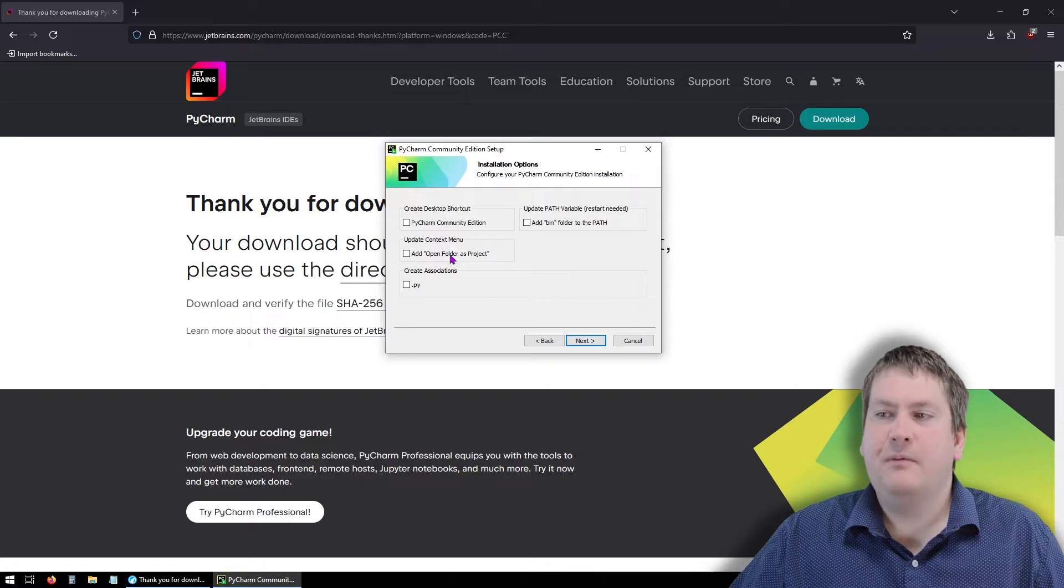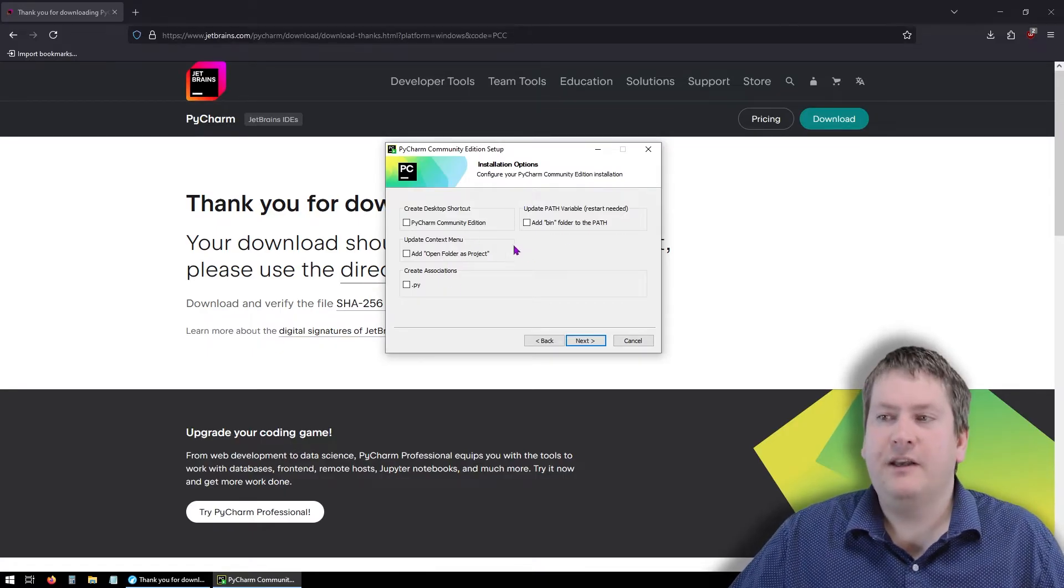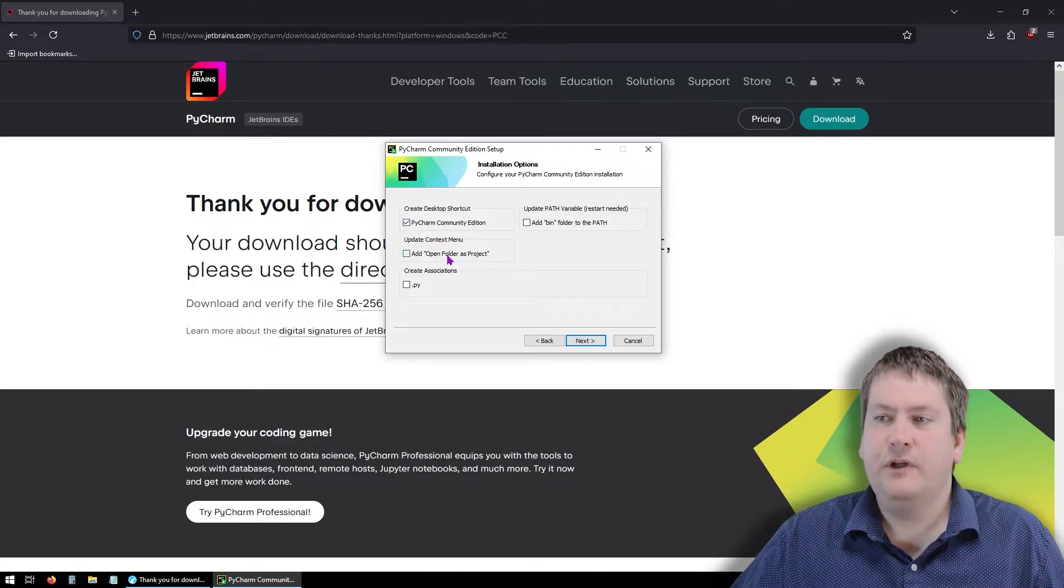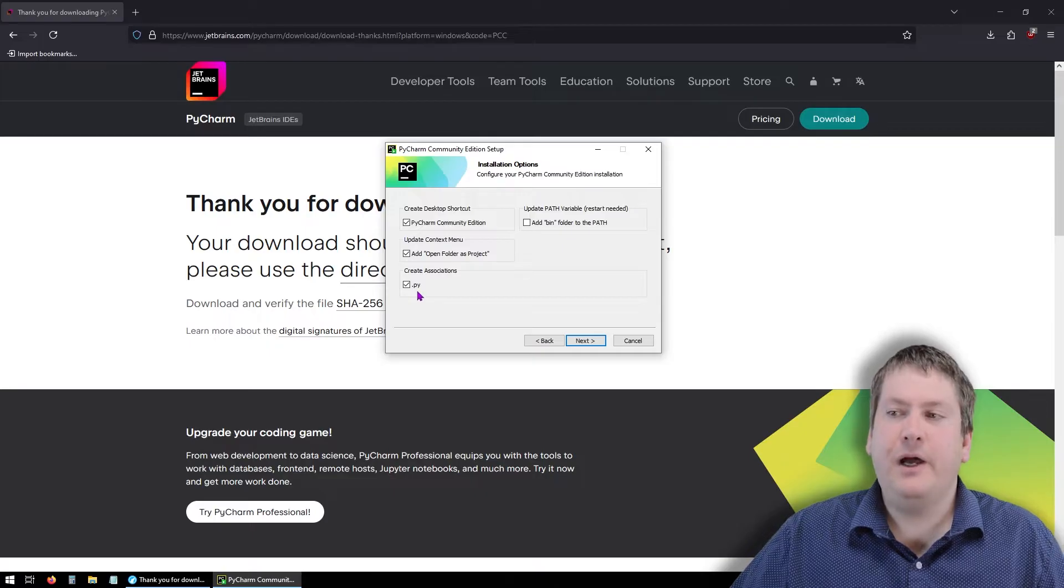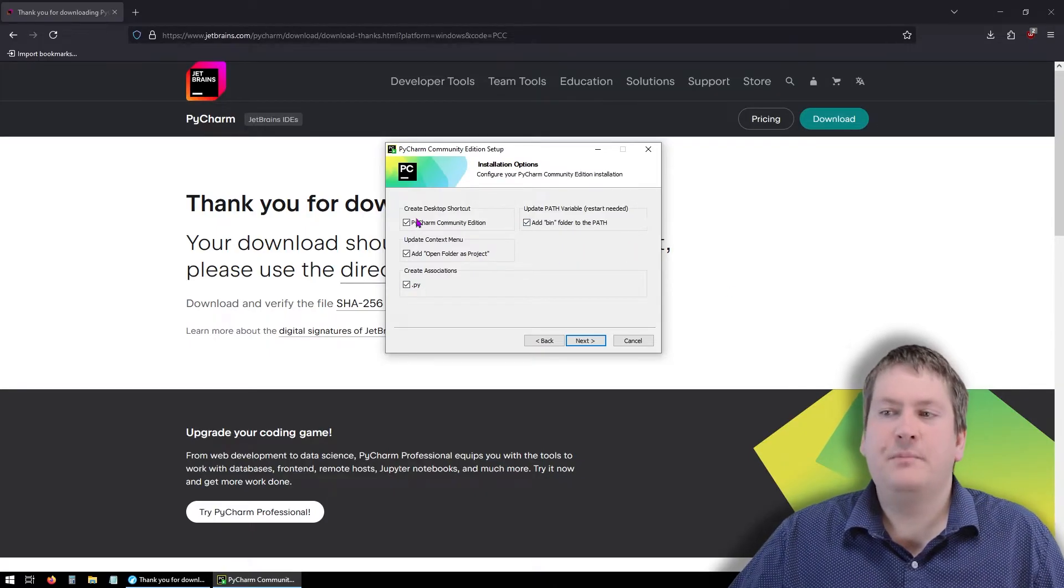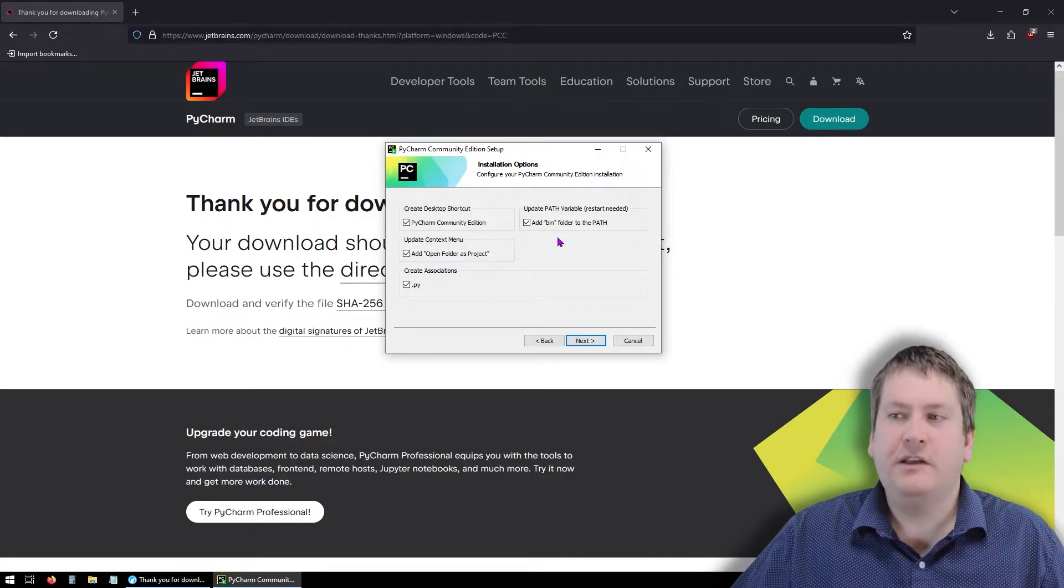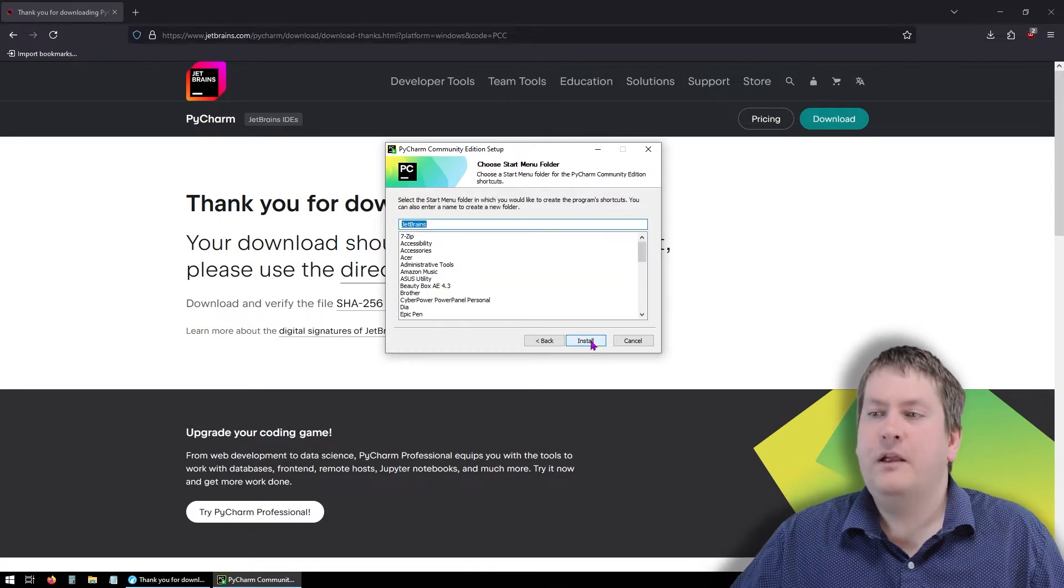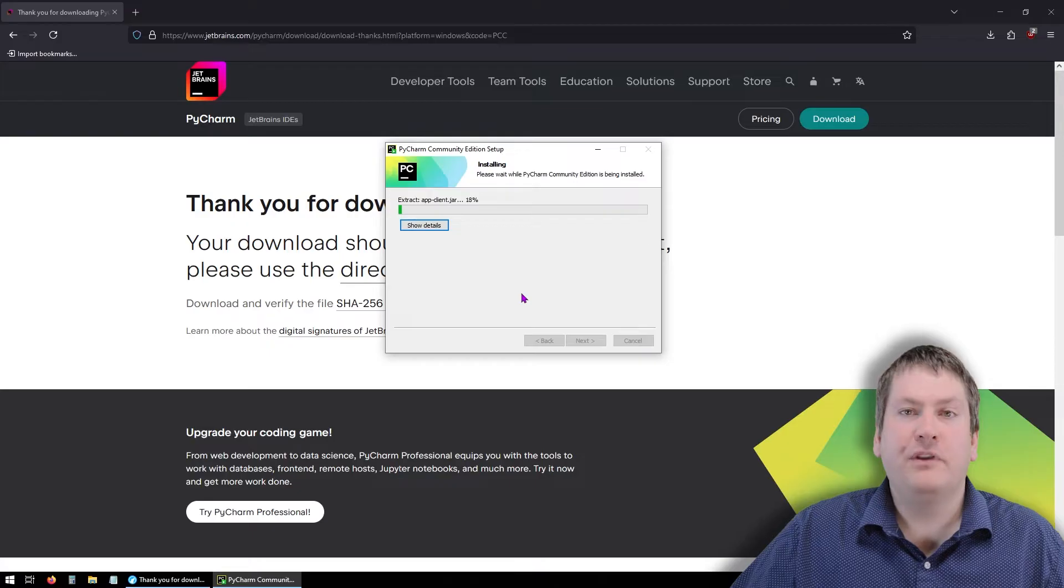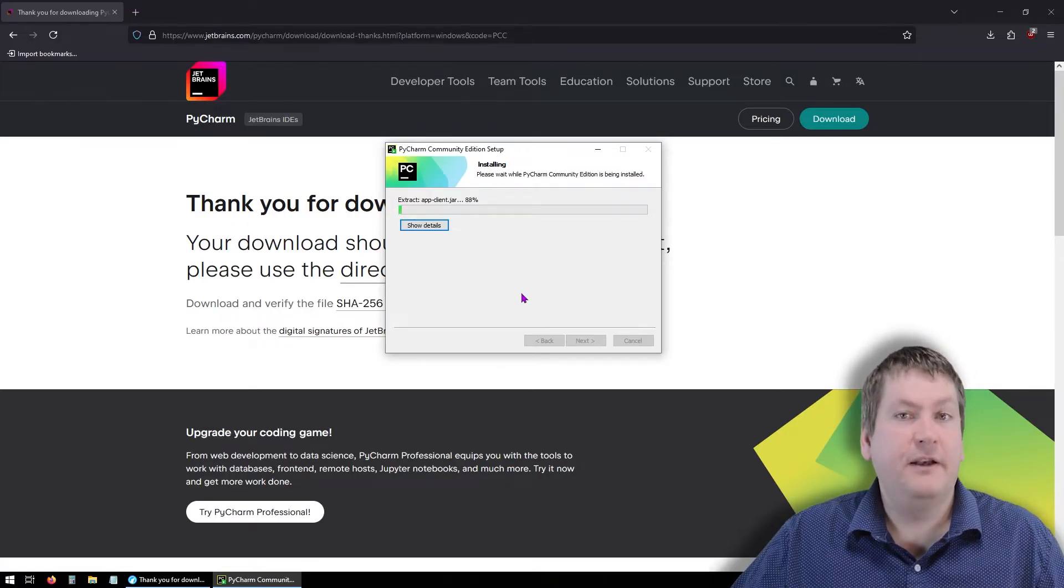When it gives us some options here, we want to check most of these because it'll make our life a little bit easier. So we want a desktop shortcut. We'll add that to the context menu. We're going to associate this with the .py file extension. And we want to add a bin folder to path. Depending on your operating system, these options might be a little bit different. But for Windows, these are all just quality of life things that we want. I'm going to hit install. And then it's going to install PyCharm.